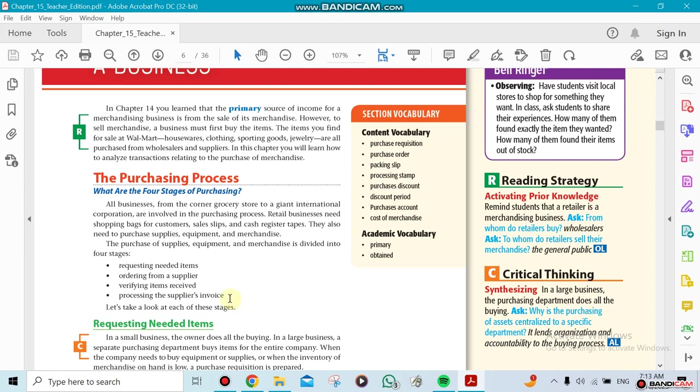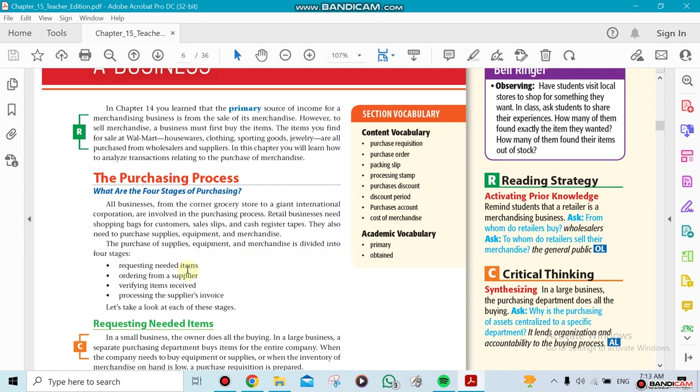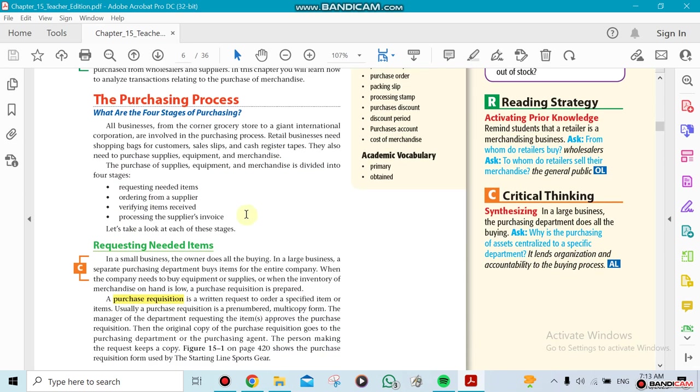So those four things that you need to do - the purchase of supplies and equipment needs to be divided into four stages. First, the request is within your company itself, from one department to another department. Now ordering is from your company to another company. There's a bit different between requesting and ordering, by the way.